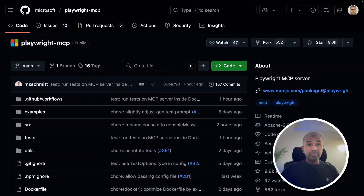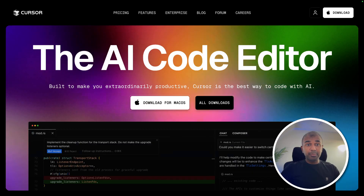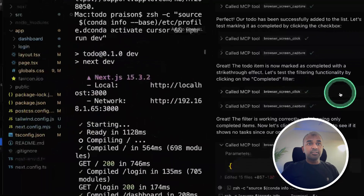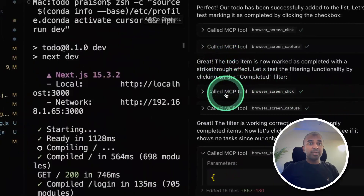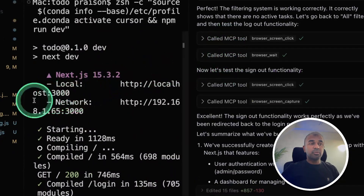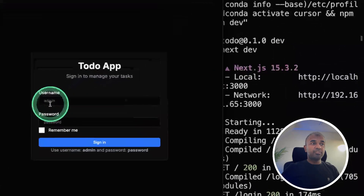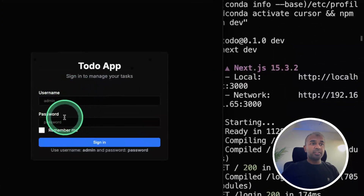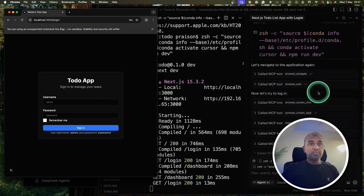Playwright MCP Server and Cursor can help you automate building an application and testing it. Here in Cursor, you can see it's automatically opening the browser, clicking the required elements, and automatically filling required fields — testing the application while building it.